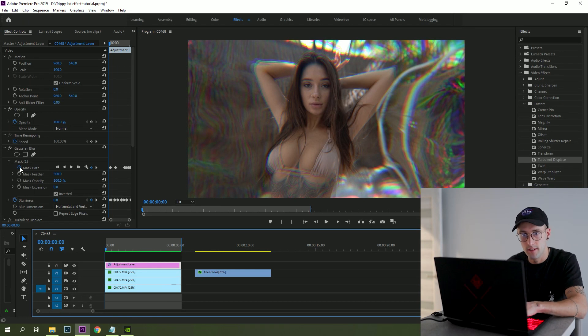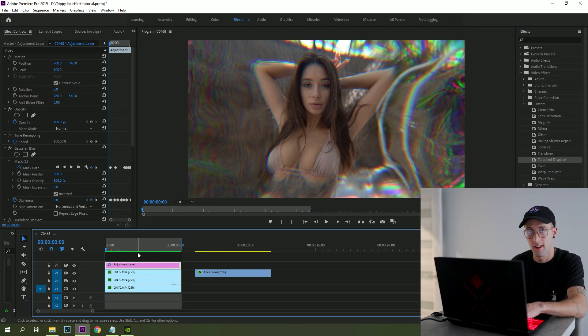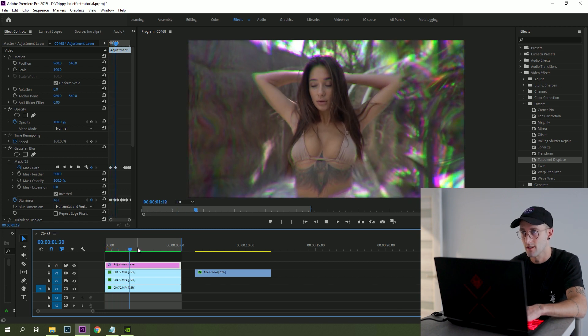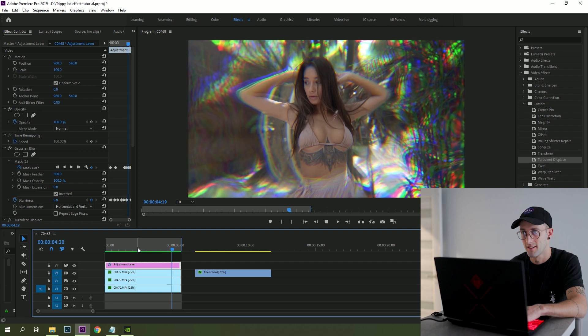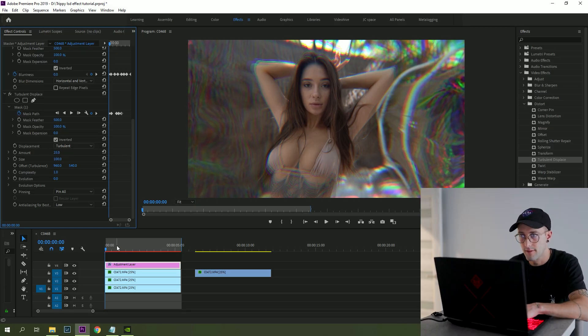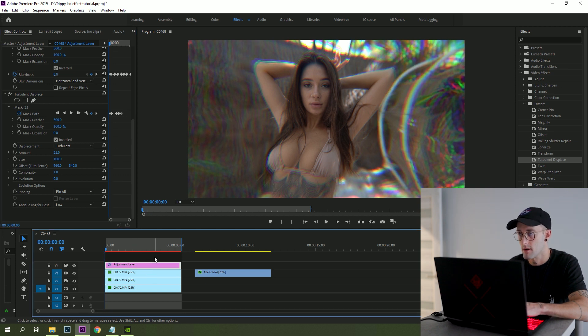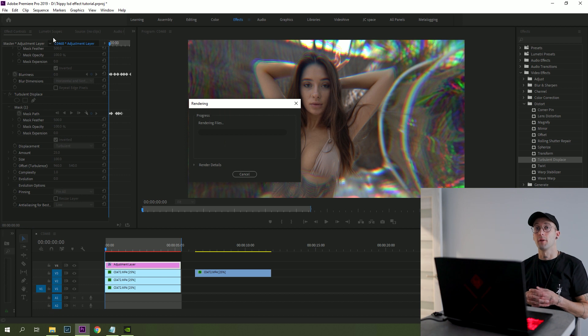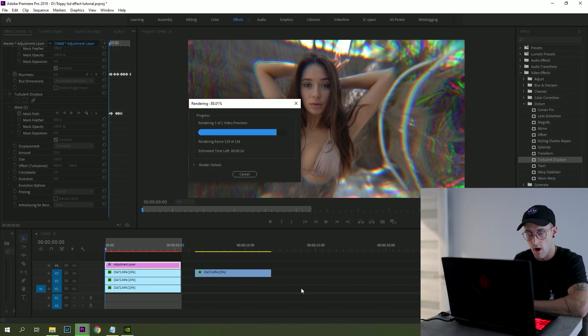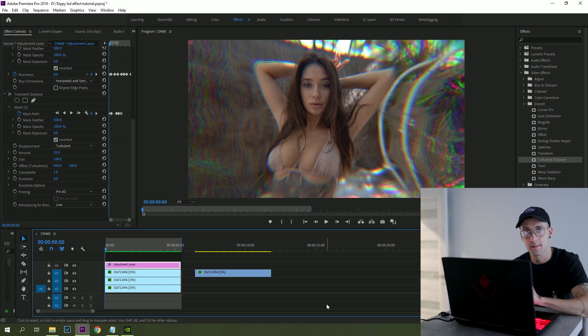We'll put a mask on it and keyframe it so it tracks the subject. Let's see how it looks with the mask. Looks pretty sick! But maybe it's a little bit too much — we want to keep it a little bit more relaxed. Let's go to the amount and change it to 25 — let's see what that gives. My computer can't play it so I'm rendering it for you guys. The amount is now 25 with a nice mask on her — let's see how it looks. Yeah, this is what I'm talking about!